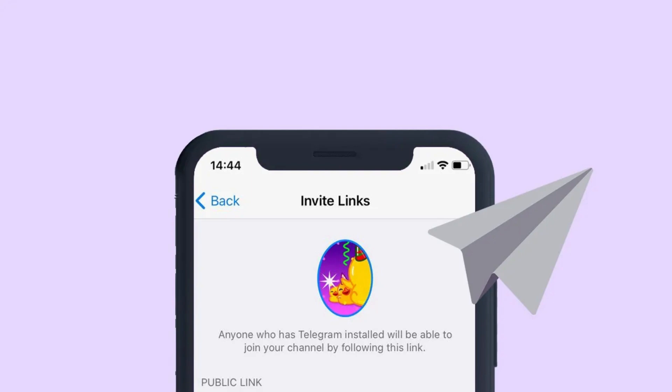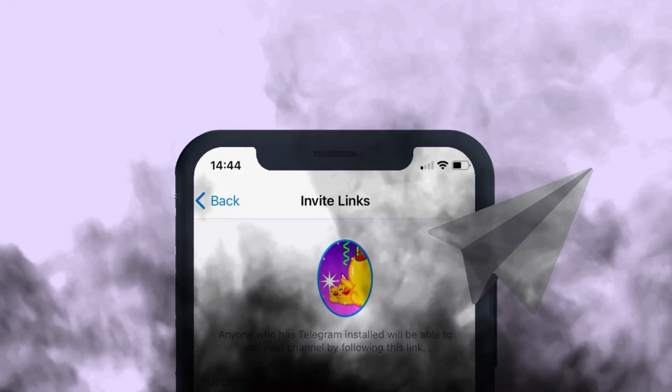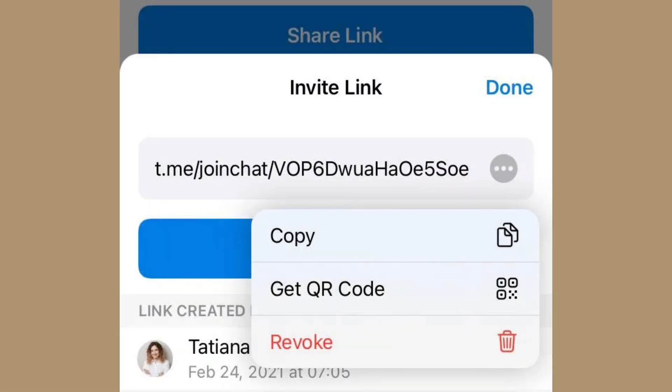Tap on the channel name to open the channel details and tap the pencil icon located in the top right corner. Change the channel type to private if it's currently set to public.